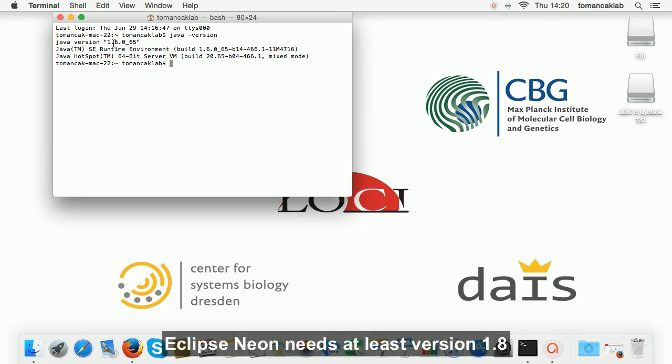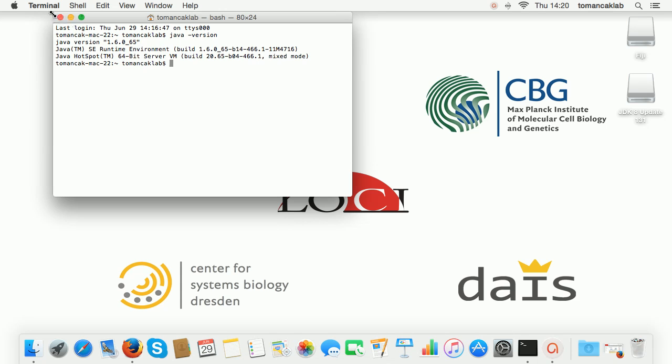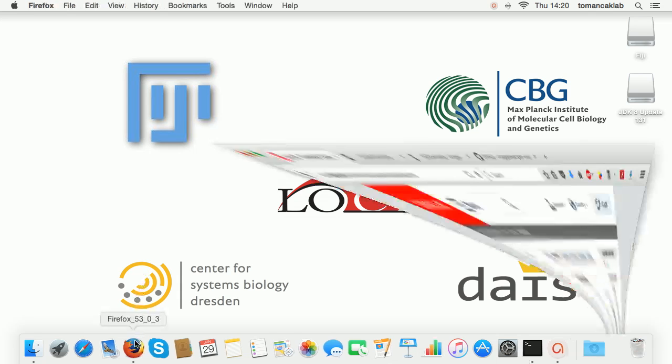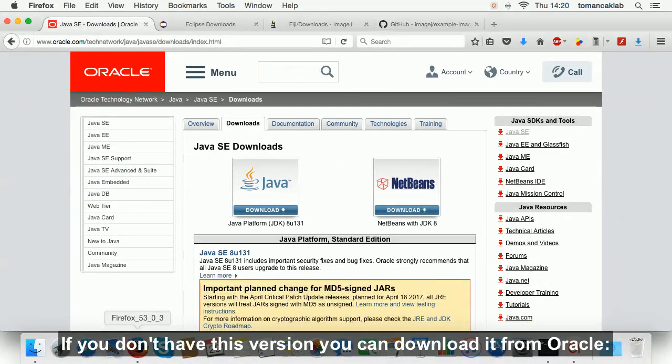Eclipse Neon needs at least version 1.8. If you don't have this version, you can download it from Oracle.